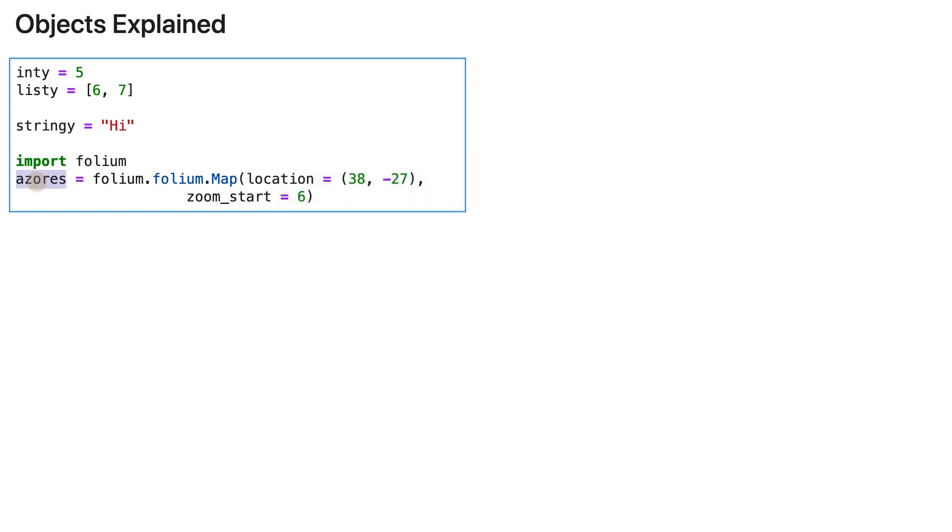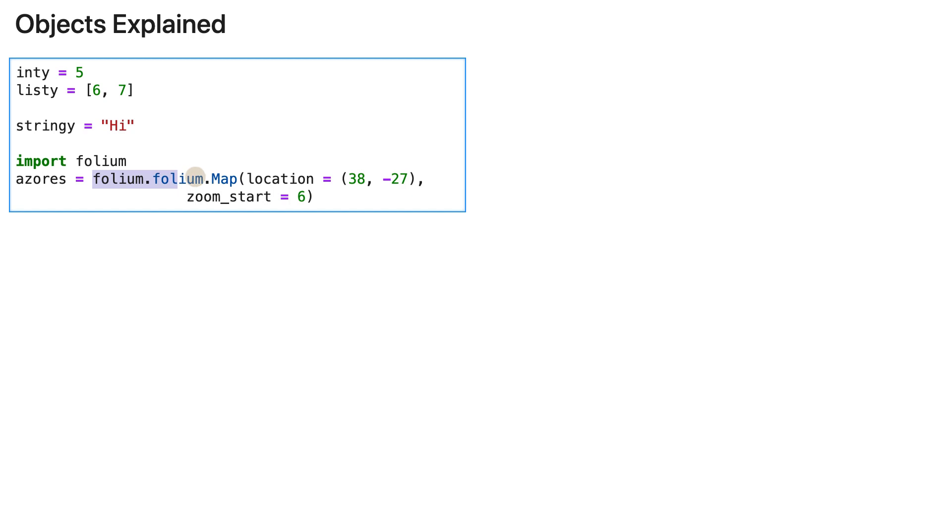And here I am creating a variable and assigning this map object, folium.folium.map. So I can tell you right now that just like this and this is an object, this here is also an object.